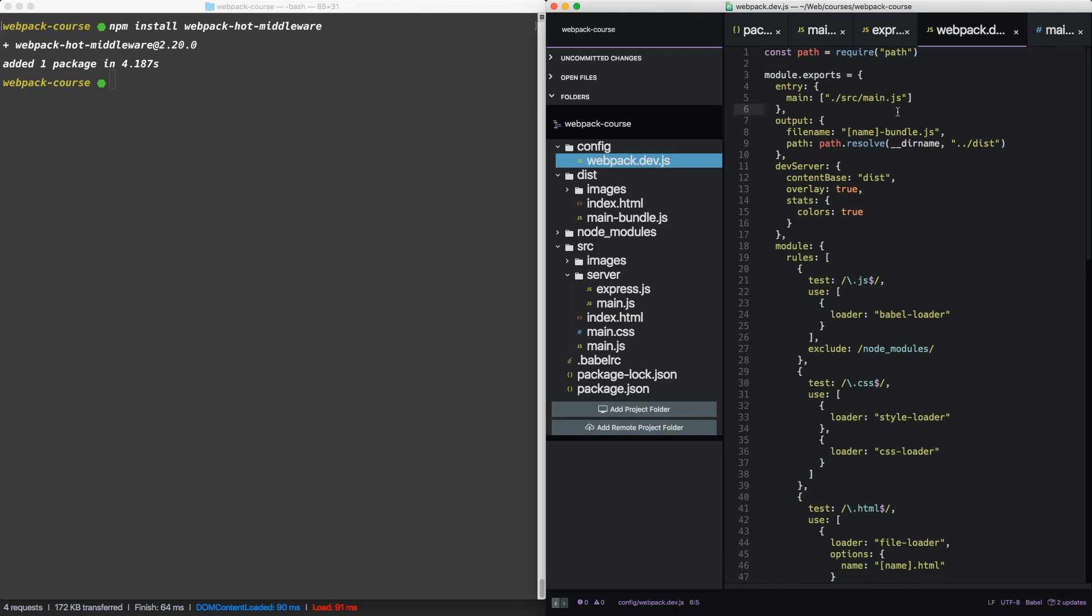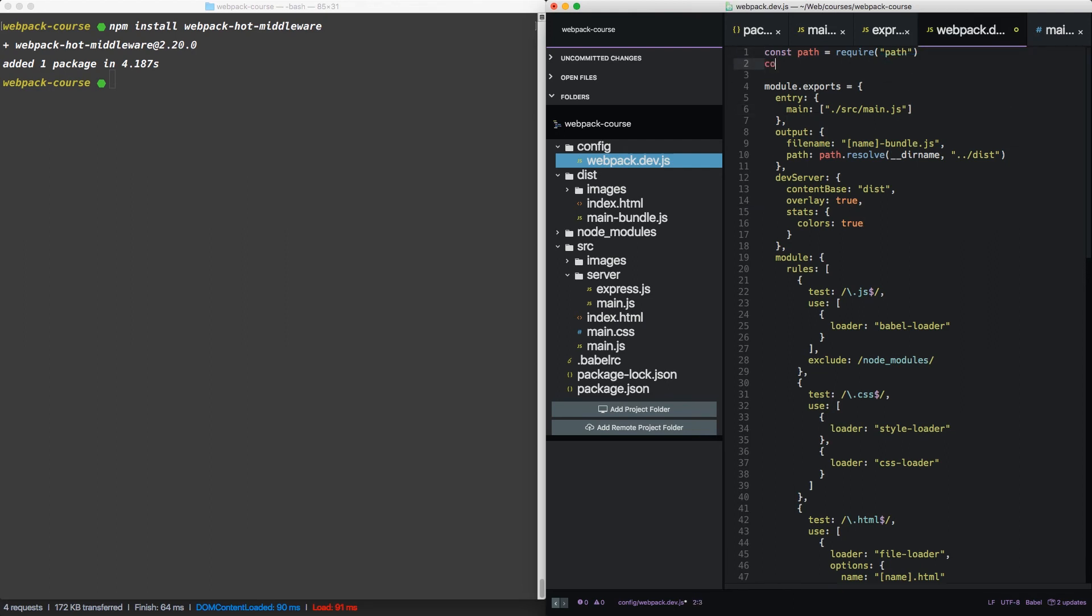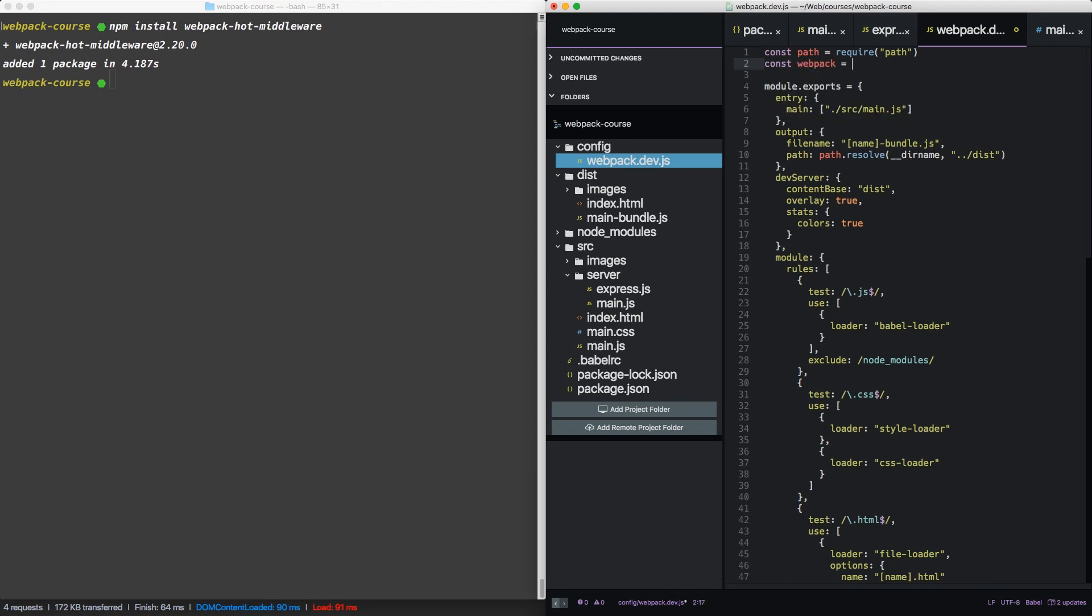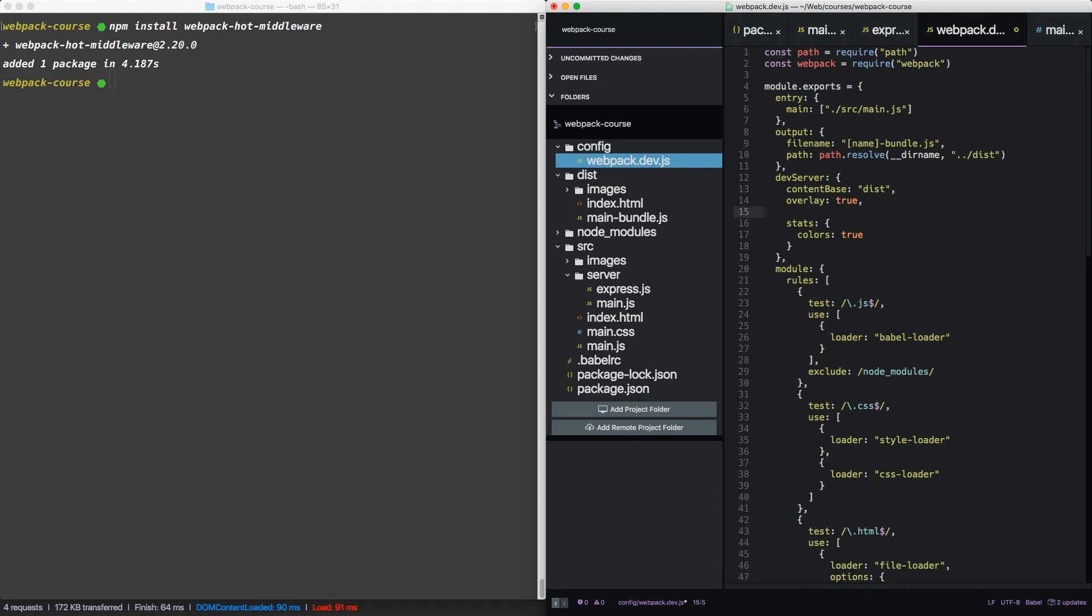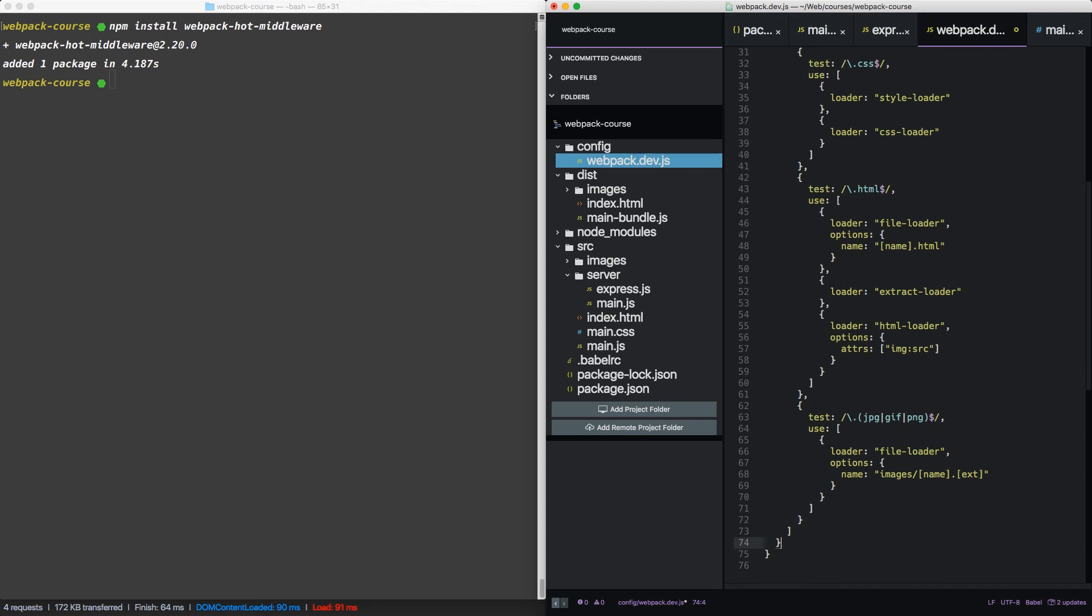Our webpack config needs a couple of additions. First, we're going to grab webpack. Secondly, we're going to add hot true to the dev server options. Finally, under module, we're going to add some plugins.